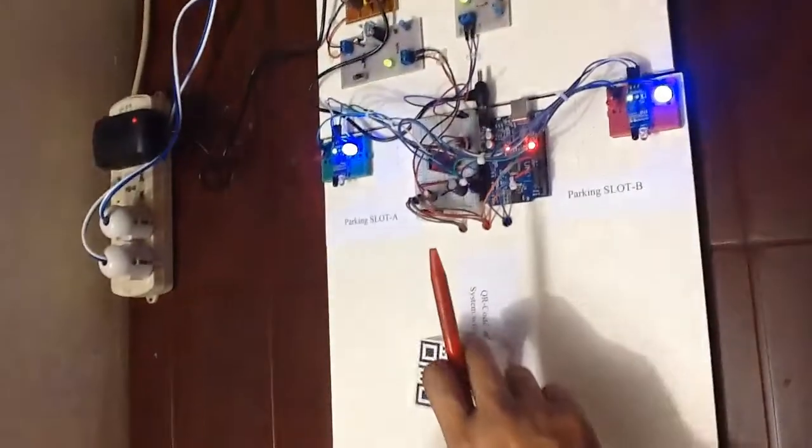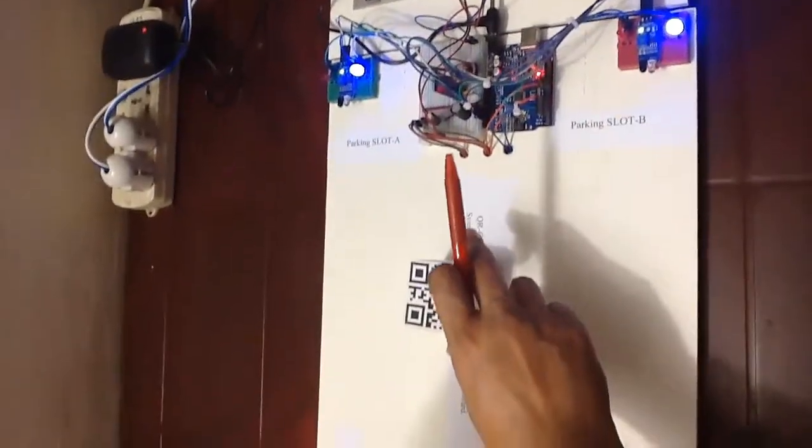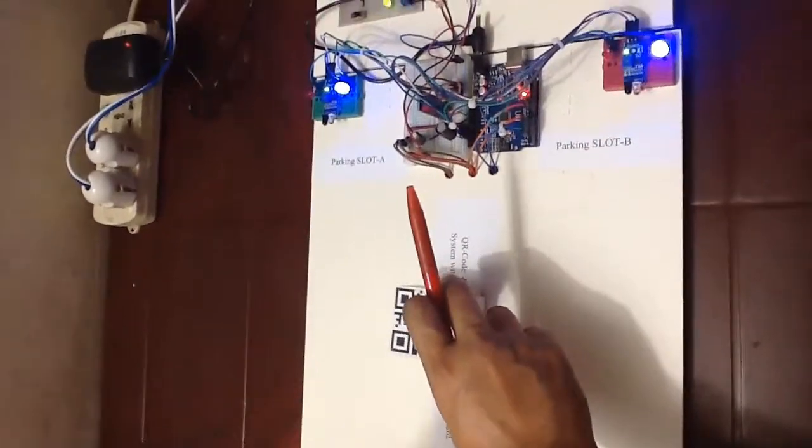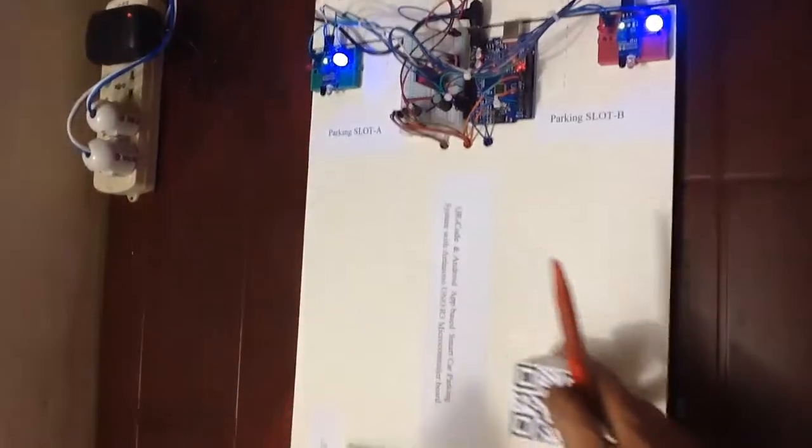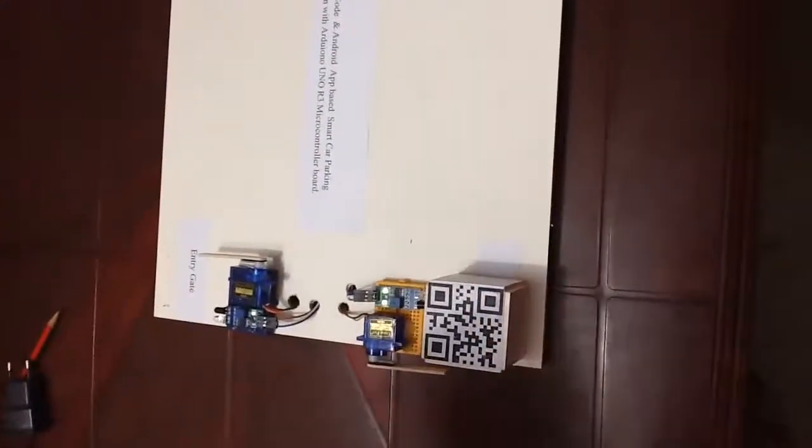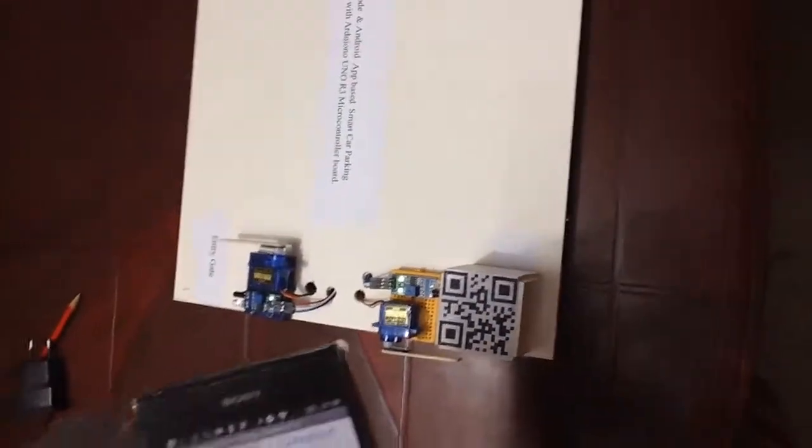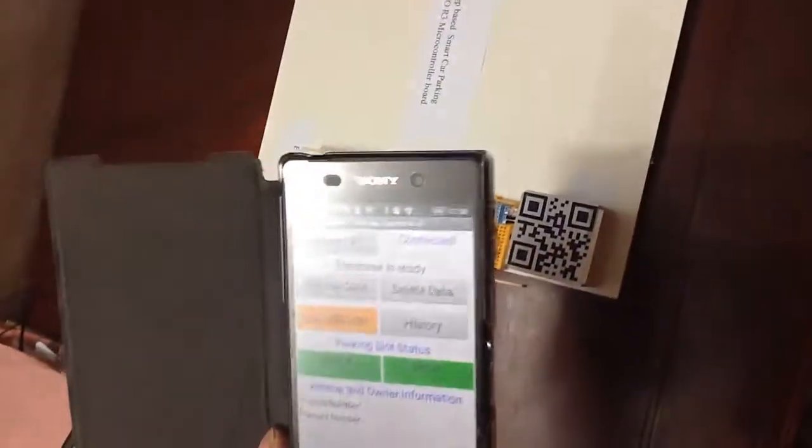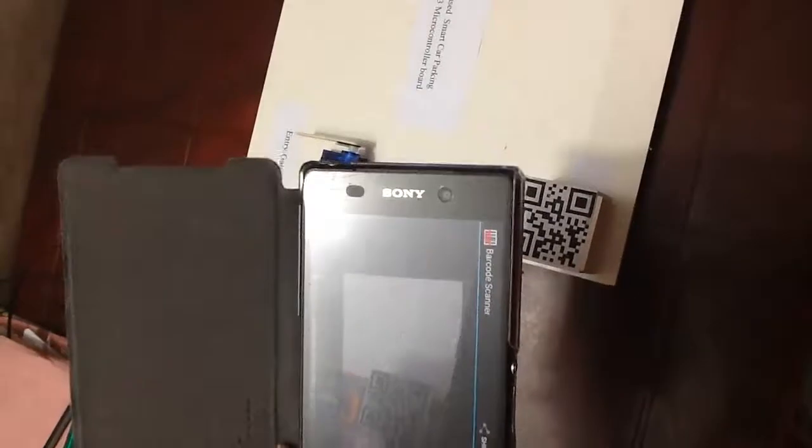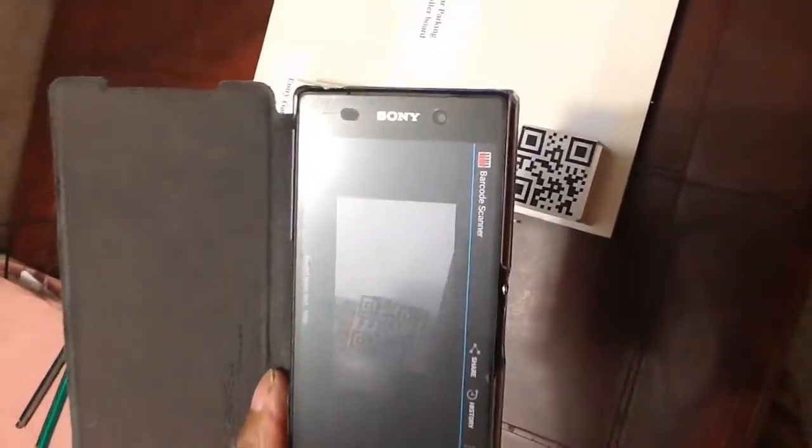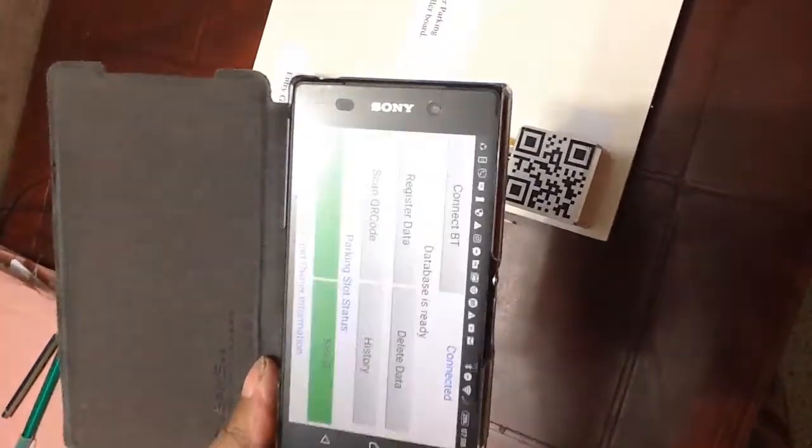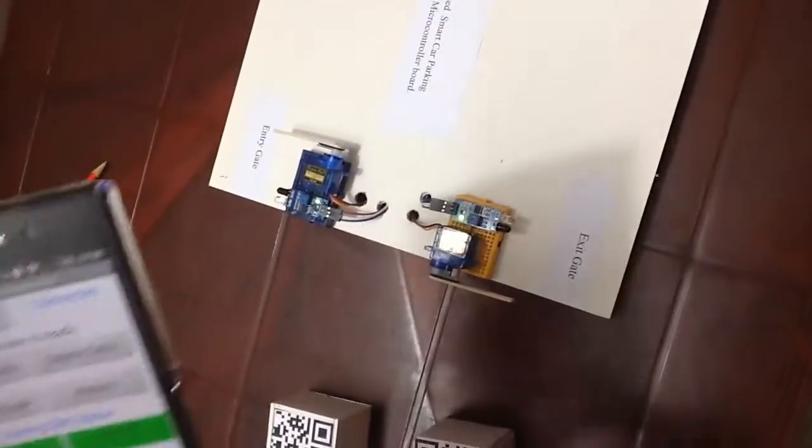And now I am going to take away the car. And if the car is valid, then I am doing the same for exit. Scanning the QR code, and the gate is open as the car is valid one.